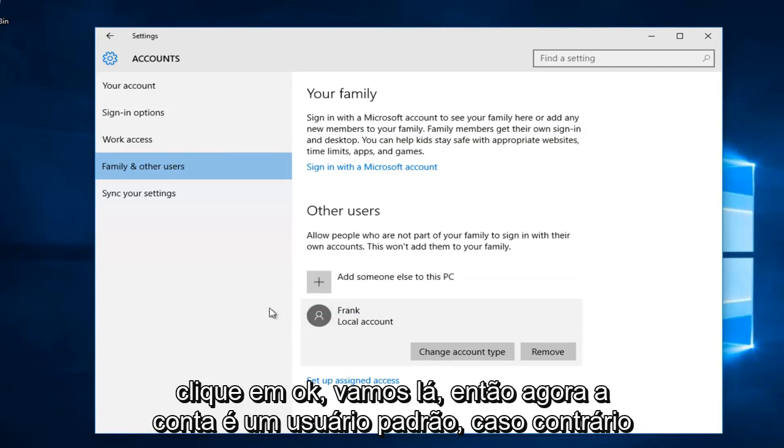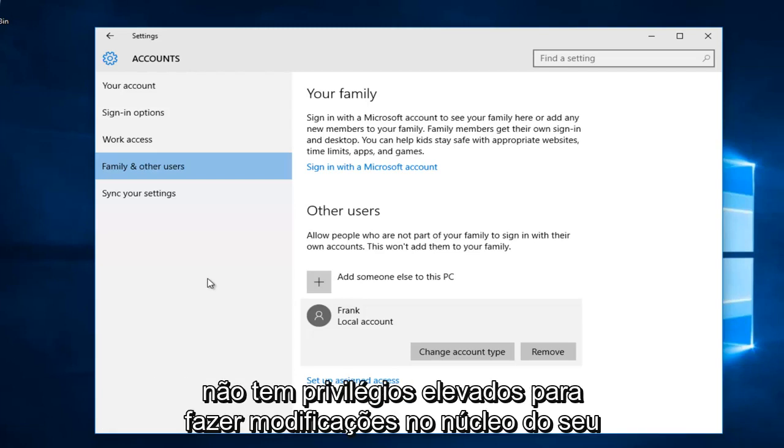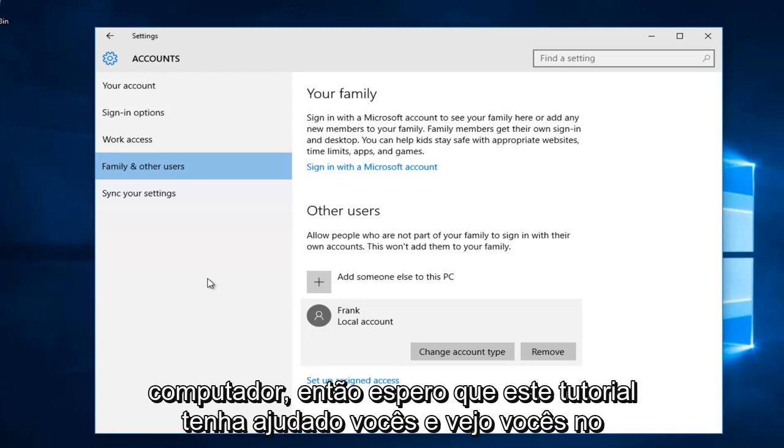There we go. So now the account is a standard user, otherwise previously known as a local account in previous versions of Windows, meaning it does not have elevated privileges to make modifications to the core of your computer.